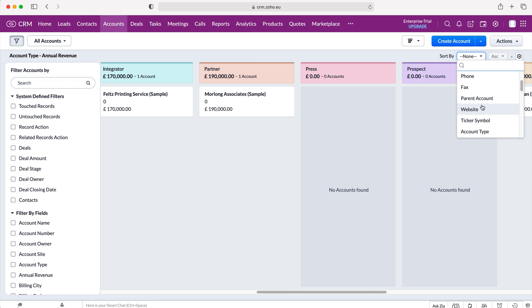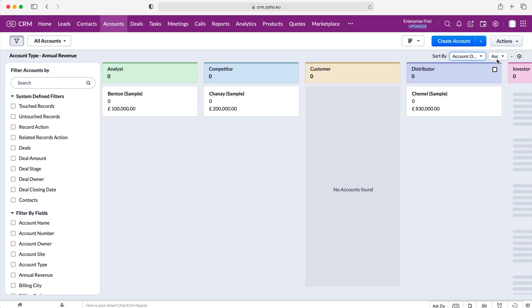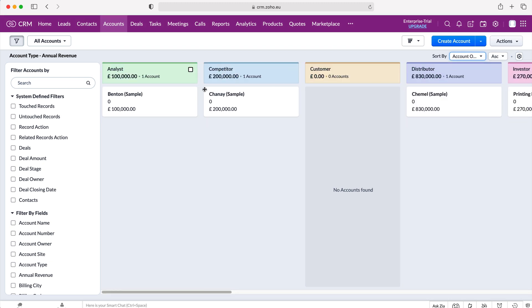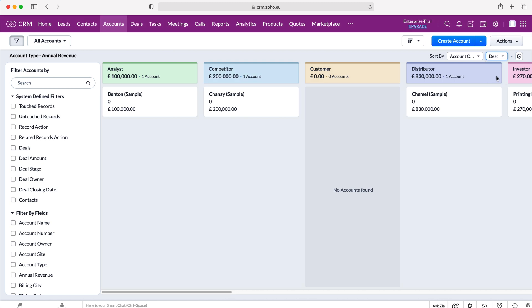So I'm going to use account owner. And then it will show us all the account owners for the different records. And we can change ascending or descending depending on the name of the account owner. So if I select descending, it will change. As I am the account owner for every single record, it's always going to show the same information.